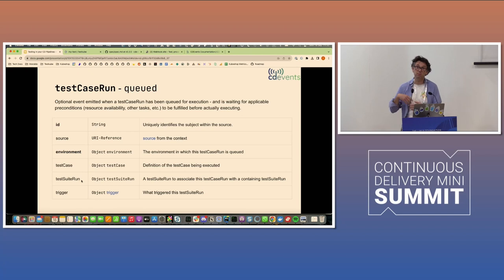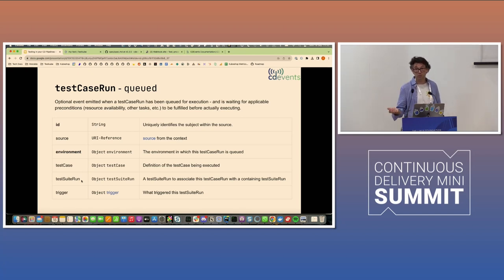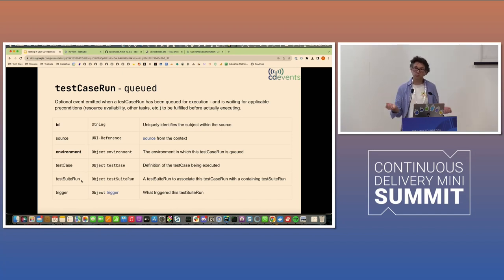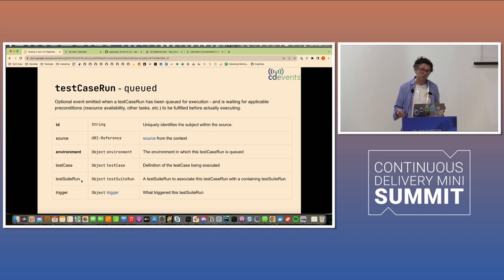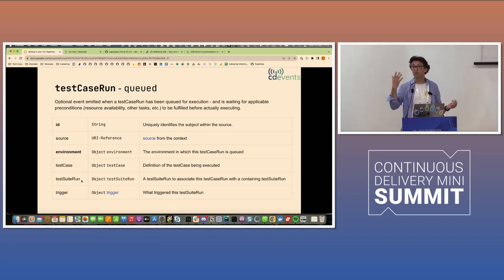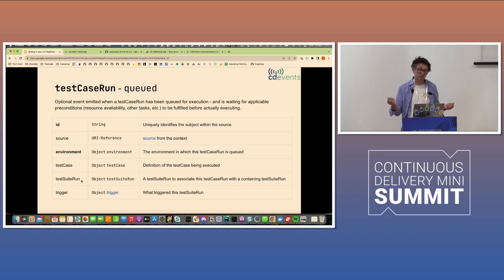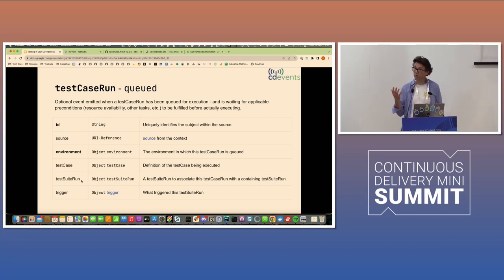So just looking at the queued predicate for test case run. This is an event that would be emitted when a test case is being scheduled to run. It hasn't actually run. And it might be waiting for some applicable constraints to come into place. It could be resource availability. It might be waiting for something else to finish. It might be waiting for something else to pass or maybe not. But something to be fulfilled before executing.